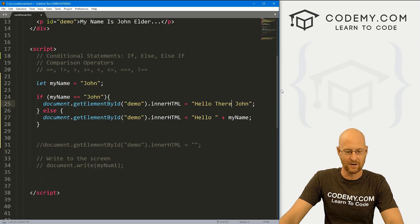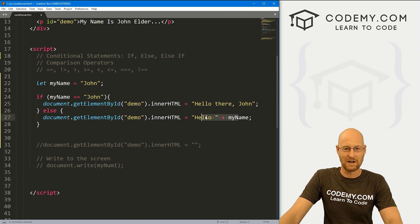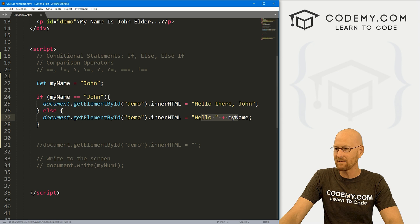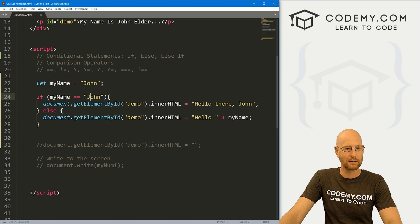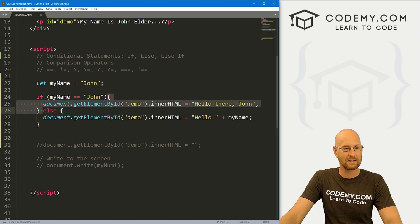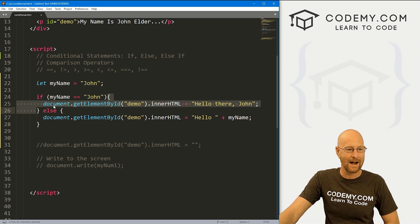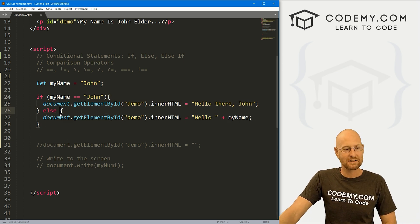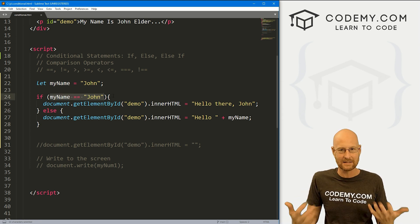Let's change the if branch to say 'Hello there, john' so we can differentiate between the two outputs. If we save and head back, it now says 'Hello there, john.' It says, hey, is my name equal to john? Yes it is. So it executes whatever is between those two brackets — printing out 'Hello there, john' — and then the whole statement stops. It does not continue down and do the else statement, because it only does the else statement if this is false.